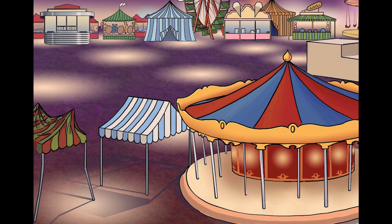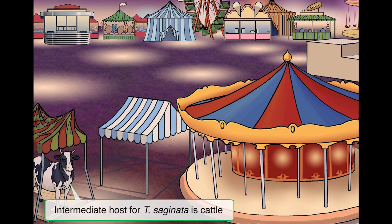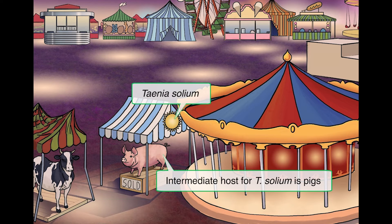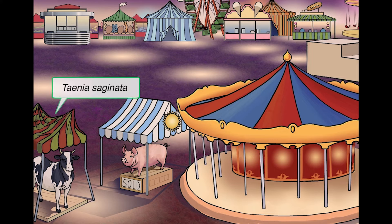Now what type of meats are generally the culprits? The intermediate host for saginata is cattle, which we'll draw under this tent, and the intermediate for solium is a pig, which we'll draw under the other tent. To keep these two straight, let's draw a sun on the pig's tent — as in 'sole' for solium — and additionally we have a sign that says 'sold.' The cow's tent is sagging a little bit to remind you of saginata.